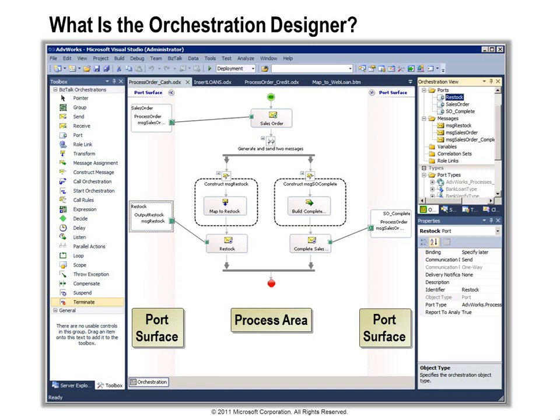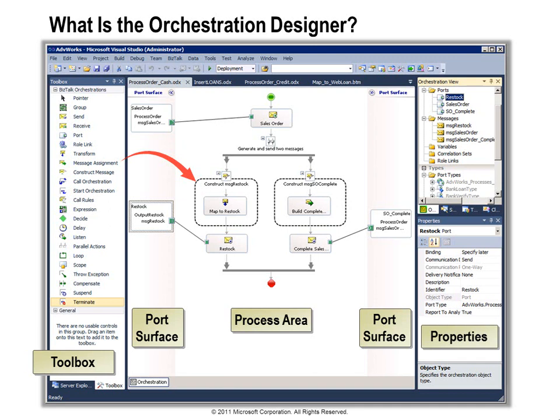The toolbox contains the collection of shapes you can use, and you add one by simply dragging and dropping from the toolbox onto the design surface. Each shape has configuration properties — once you add a shape, you visit the properties window to enter values and configure it. In the upper right-hand corner you can see the orchestration view, where you declare variables. You can see message variables and port instances declared there, and you create a new variable by right-clicking on one of the categories and choosing Add New from the pop-up menu.